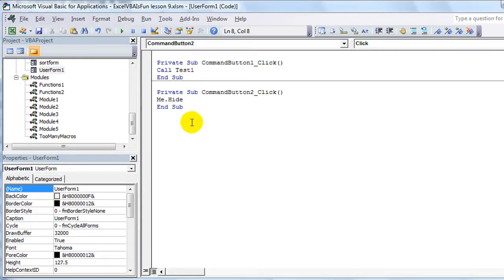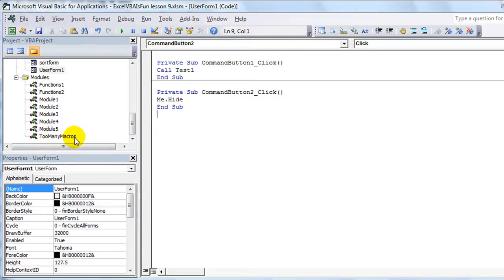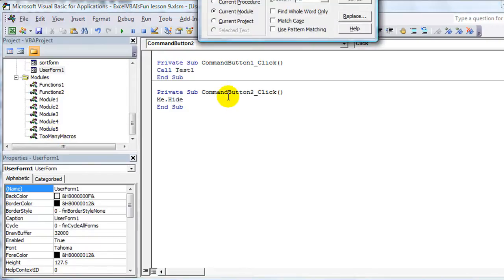Anyway, the third and final thing, let's say I wanted to find the one called FakeMacro, and I didn't know that it was over here in the Too Many Macros module. So what I would do is hit Control-F to find.